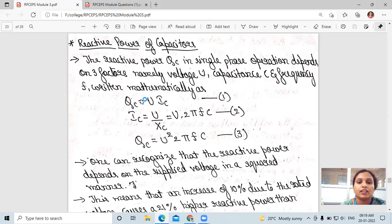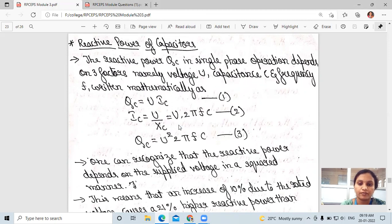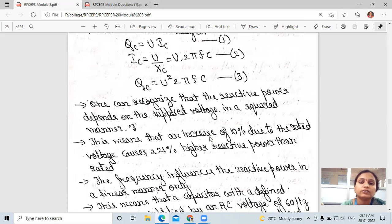We can write this in equation form: Qc is equal to U into Ic. Ic can be written as U divided by Xc, where U is voltage. We can also write Xc equal to 1 divided by 2πFC, so Ic equals U into 2πFC, and therefore Qc equals U² into 2πFC.